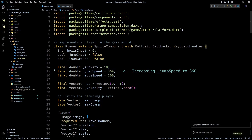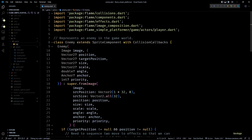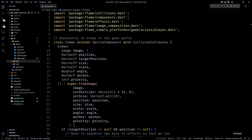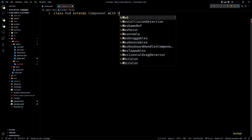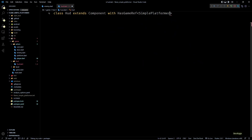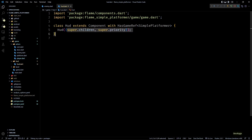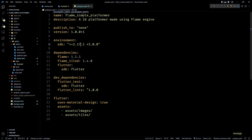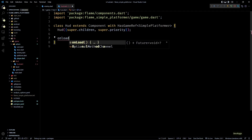In this video I'll be adding a heads-up display to show these parameters. First I'll create a new directory called 'hud' under the lib/game directory, then inside it I'll create a new file called hud.dart. This file will contain a class called HUD which extends Component. I'll also add the HasGameRef mixin since we'll need to access properties from the SimplePlatformer class. Next I'll add a constructor forwarding children and priority to the base class — make sure your SDK version in pubspec is set to 2.17 or above. Then I'll override the onLoad method.